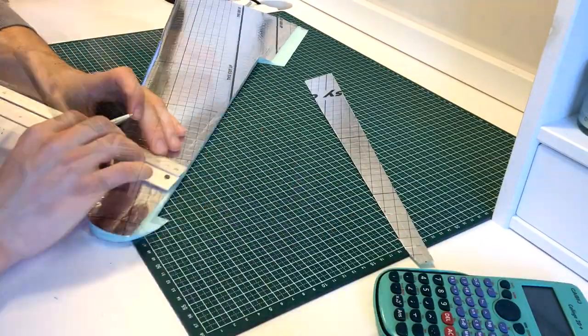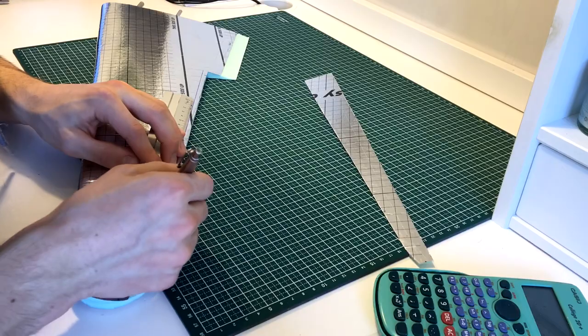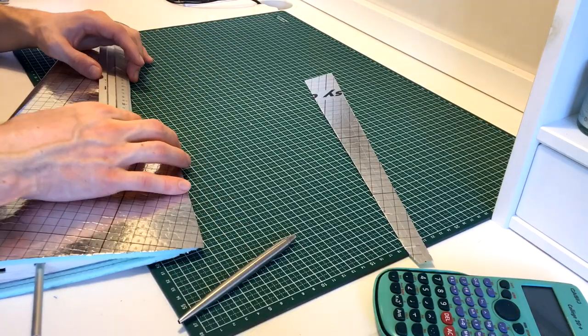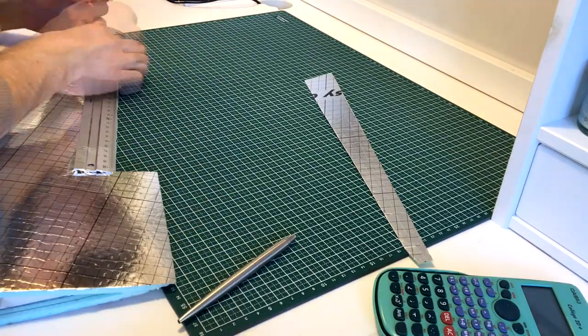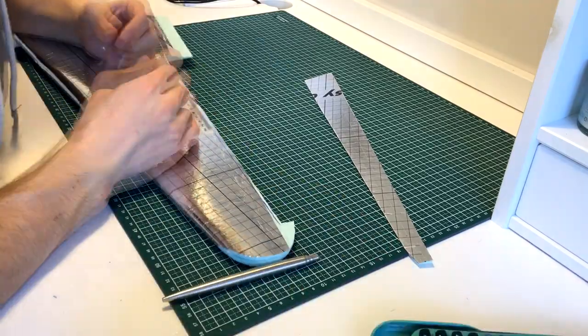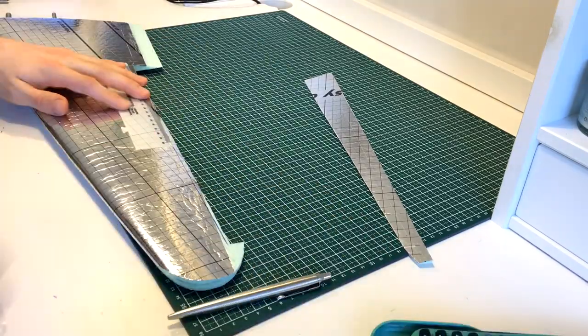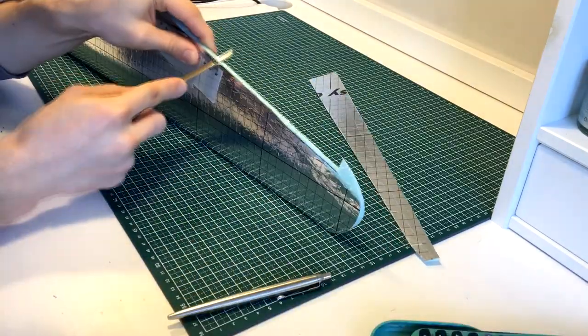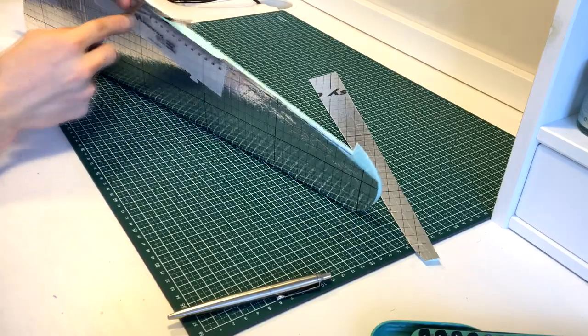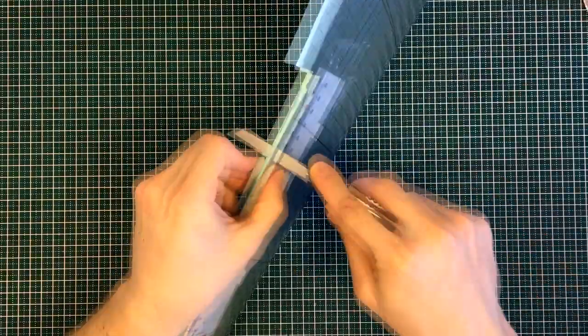The ailerons will be attached to the top skin. I therefore had to angle the connecting surface to allow for downward deflection. This was done by taping two rulers to the top and bottom skin and using them as a guide for the knife.